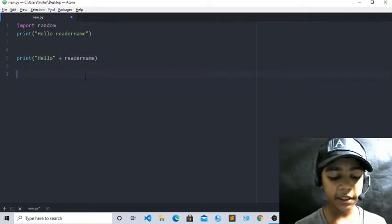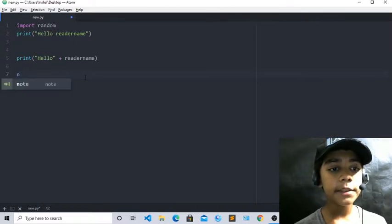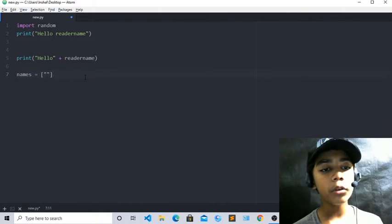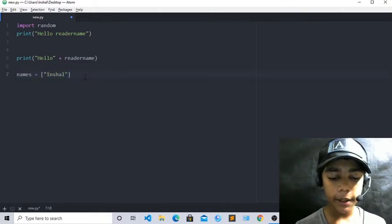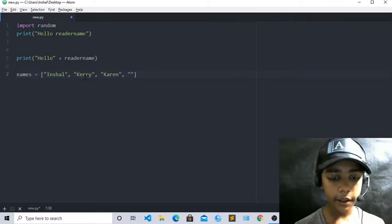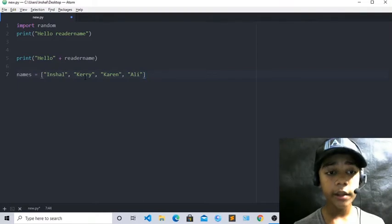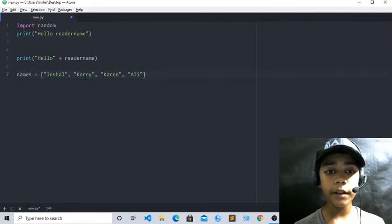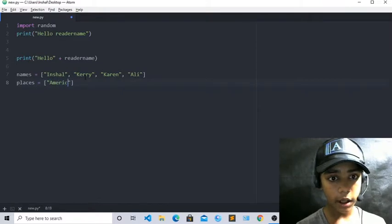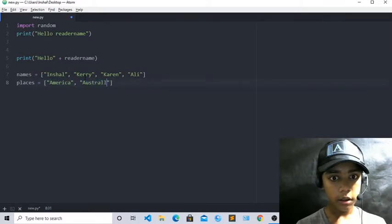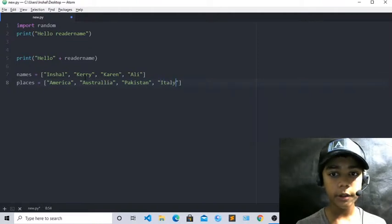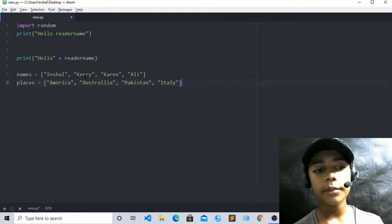Now we will write names. Names will be a list with any names you want — you can write 5 or 6 names; I will write just 4. I have written: Inshalbek, Carrie, Karen, and Ali. Then we will write places. Places will be: America, Australia, Pakistan, and Italy. I have written 4 places.